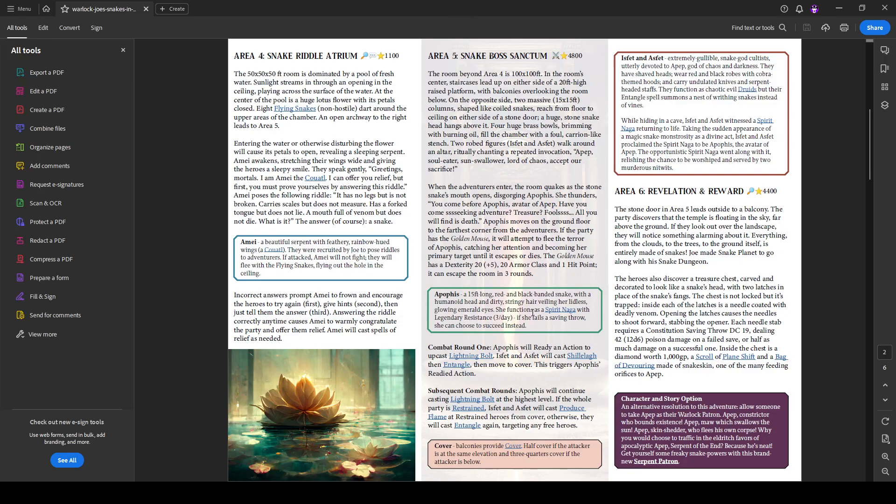And the thing you're dealing with is kind of twofold. It's Isfet and Asfet, which are the cultists who are worshiping Apophis or what they believe to be Apophis. And Apophis themselves, a 15 foot long red and black banded snake with humanoid head and dirty stringing hair veiling her lidless glowing emerald eyes. She functions as a spirit naga, but she has three legendary resistances. So this is another good example of if you want a single boss enemy to kind of have a little more punching weight against a party, give them some legendary resistances three per day should be enough to prevent some of those takedown spells from going off and deplete them from the party a little bit. So we've added that here.